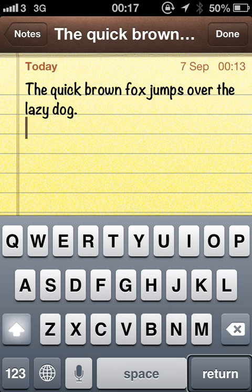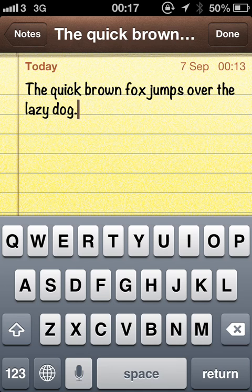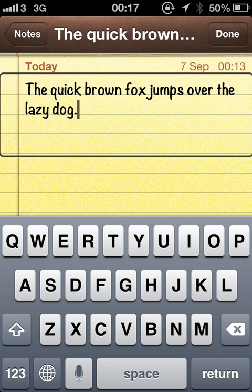And there we have it. Empty line. Note. Text field. Is editing. The quick brown fox jumps over the lazy dog.